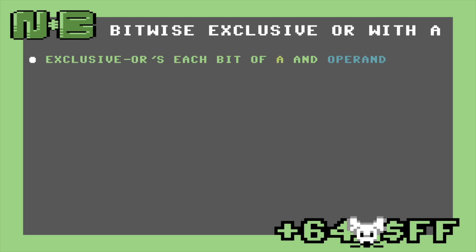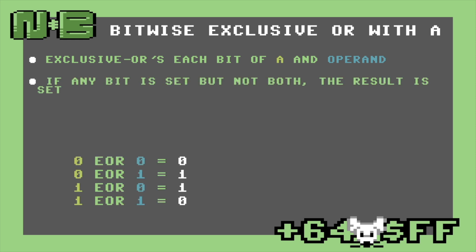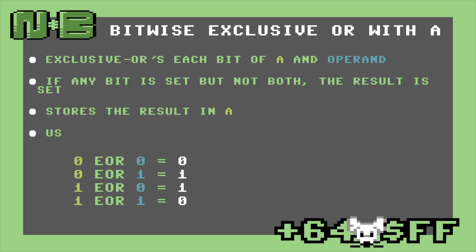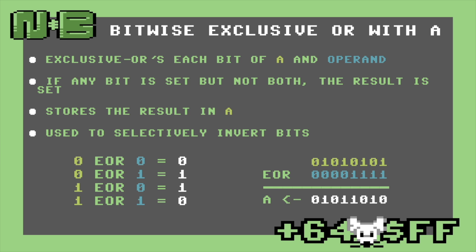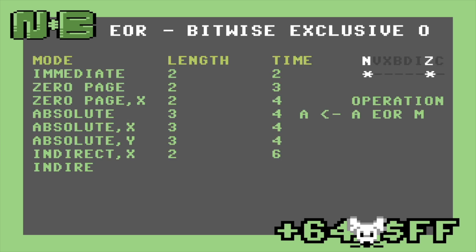The last logic opcode is EOR, or exclusive OR. Like AND and OR, this opcode does an exclusive OR operation with each bit in the accumulator and operand. This works similarly to OR, setting bits if one or the other is set — the exception is when both bits are set; in that case, the result is 0. EOR stores the result in A. On the 8502, EOR is typically used to invert bits and takes the place of a NOT opcode. Set bits in the operand selectively invert the corresponding bits of the accumulator. Like AND and ORA, EOR also uses the same addressing modes.